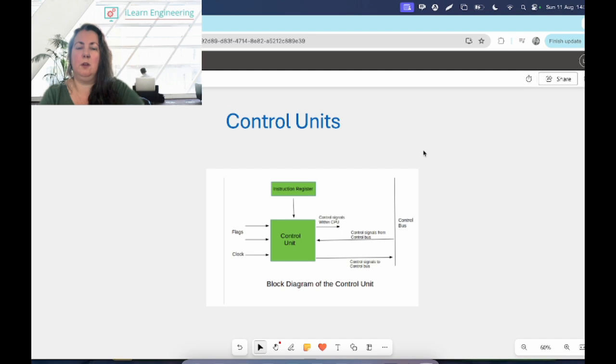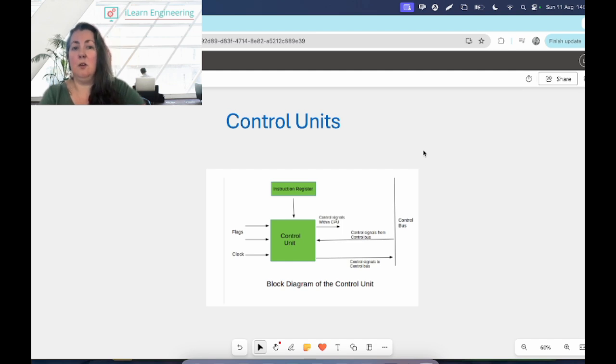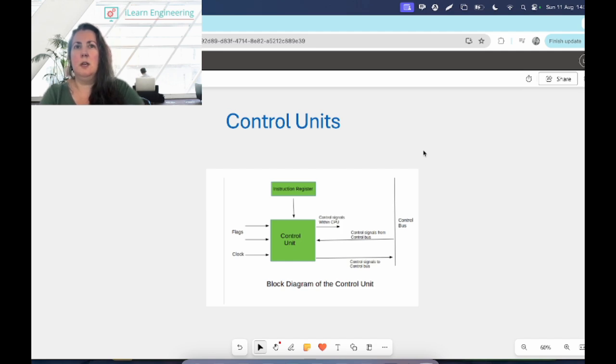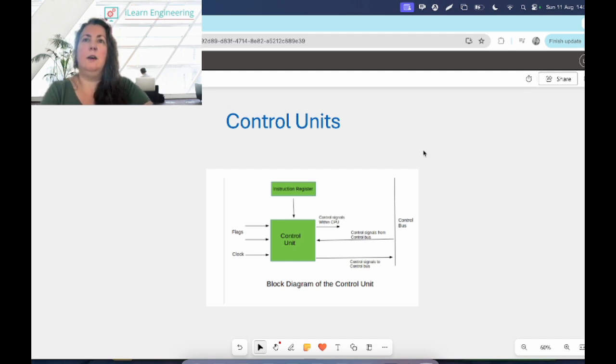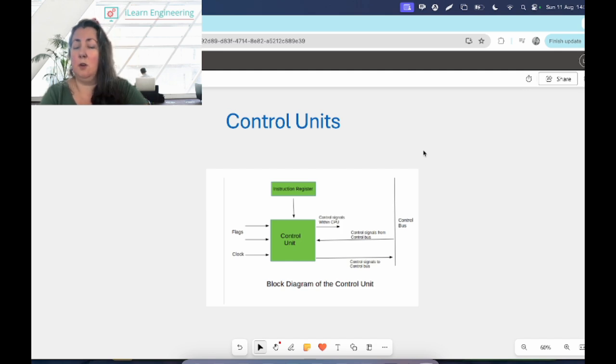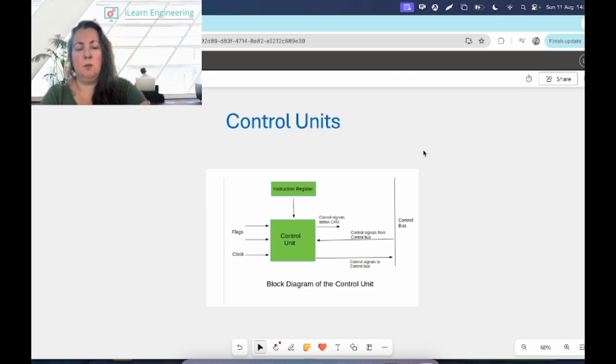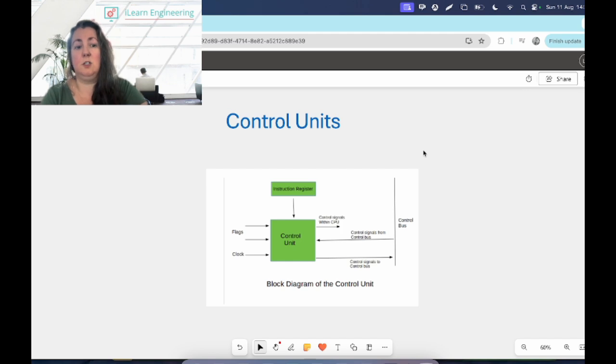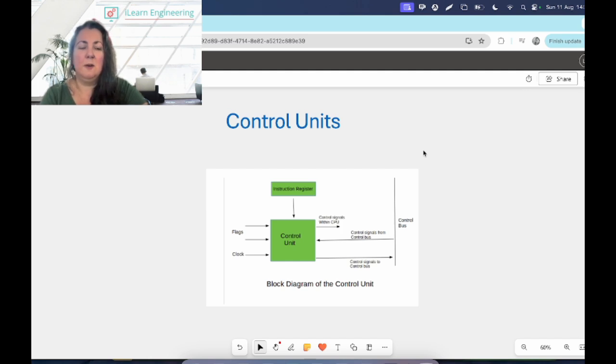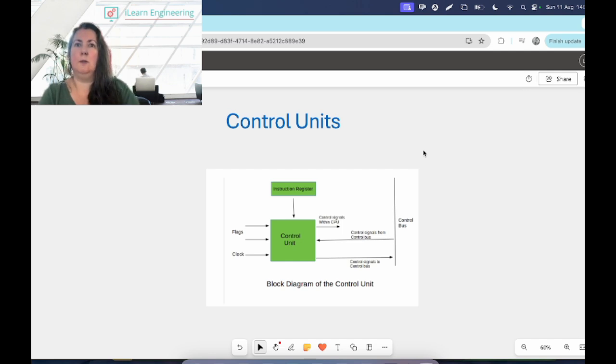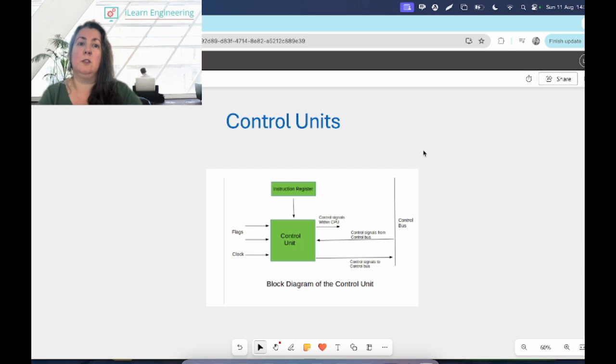The control unit doesn't carry out any data processing, but it does control the operations of different parts of the computer. It was included as part of the von Neumann architecture, which is something you may have heard of. John von Neumann invented his theory of the von Neumann architecture in 1945. He did a lot of pioneering work in computer science, mathematics, and physics, and came up with the layout of the processor and the CPU within a computer. It's still being used today.